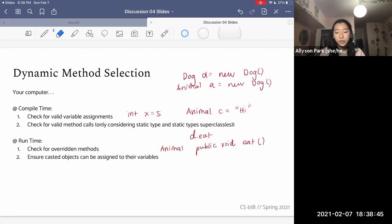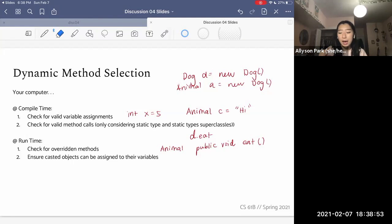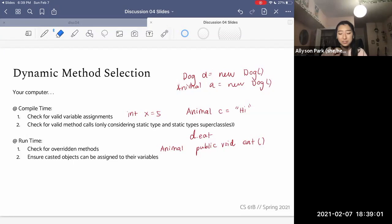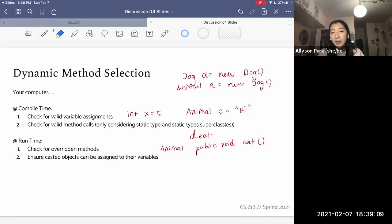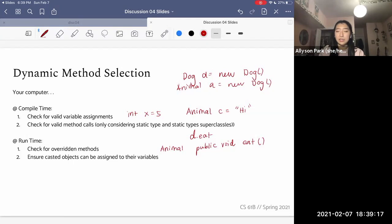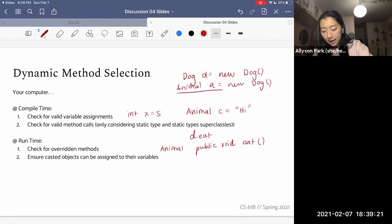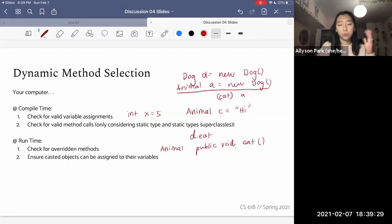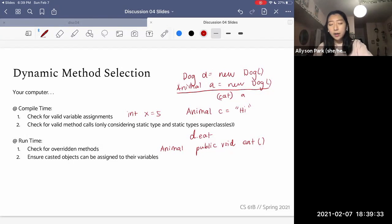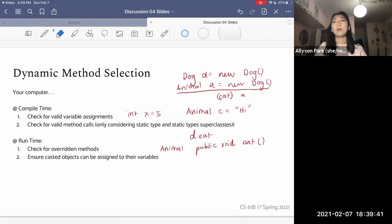Then at runtime, we check for overridden methods. For every method the compiler saved earlier, at runtime we ask: is there a method with the exact same method signature within the dynamic type of this variable? Because at runtime we're working with dynamic types. If there is one, it will go ahead and use the overridden method. We also ensure casted objects can be assigned to their variables — so if we said Animal A is a Dog, and later tried to cast it to a Cat, the compiler might accept it at compile time, but at runtime we'd realize it was a lie because A is really a Dog, causing a runtime error.